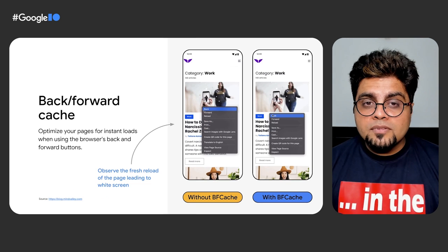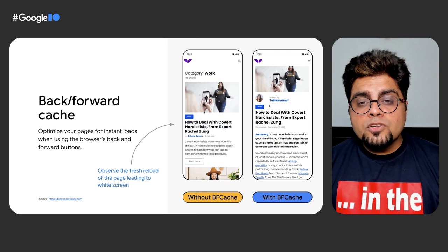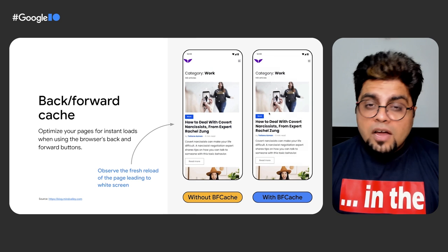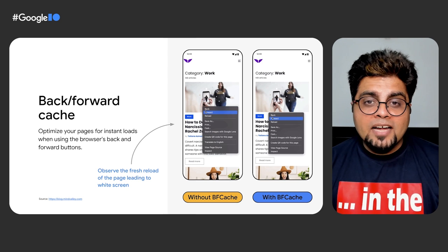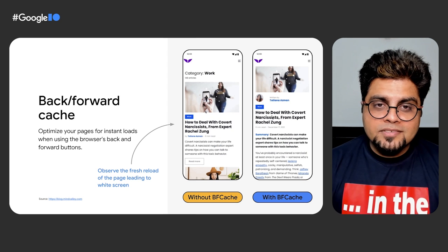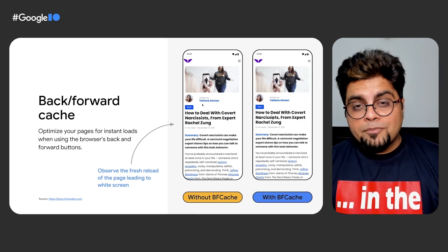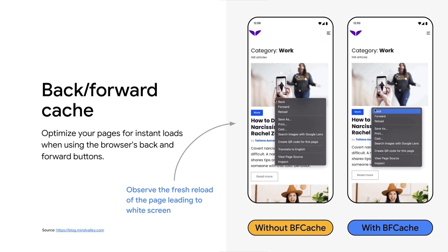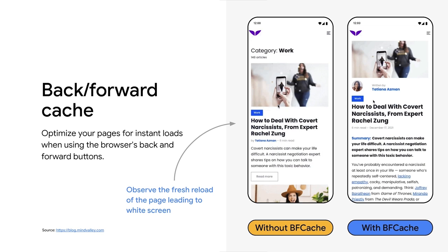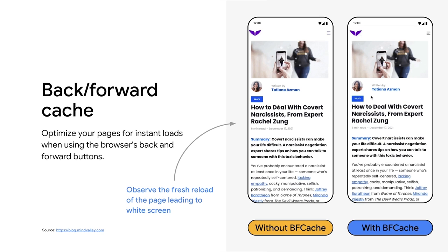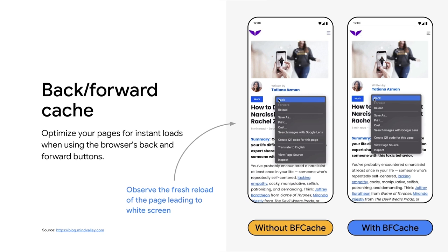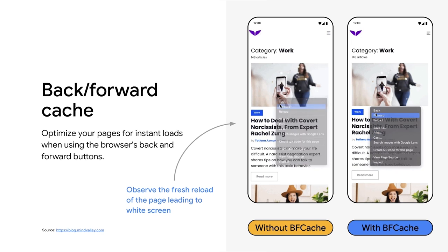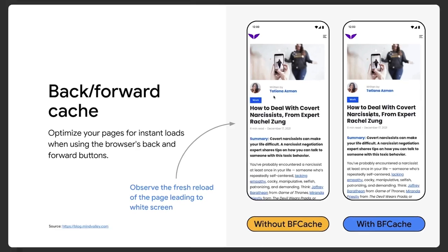Mindvalley, for example, has optimized their pages to qualify for back-forward cache, ensuring that pages aren't reloaded after each click of the back and forward buttons. This makes those experiences both instant and seamless. When pages are loaded from the back-forward cache, they are far more likely to meet all the recommended Core Web Vitals thresholds, so ensuring your pages are eligible is a great way to improve your scores.